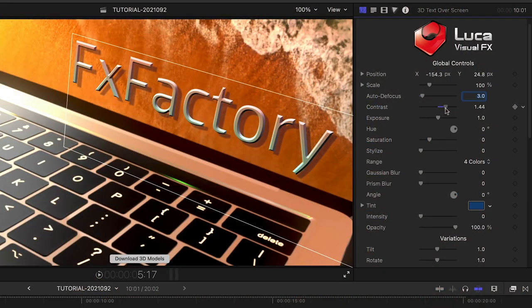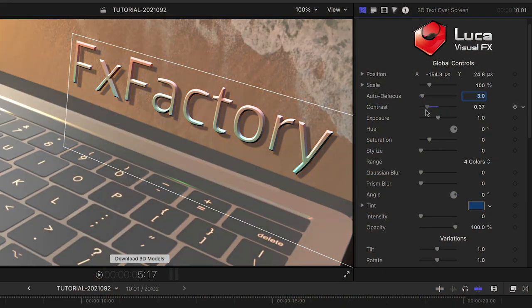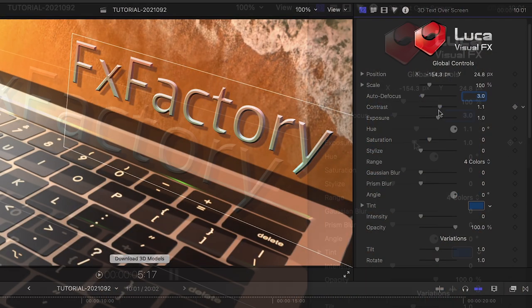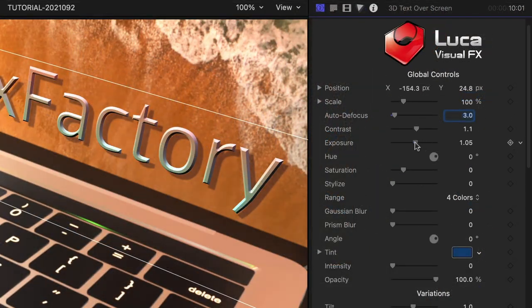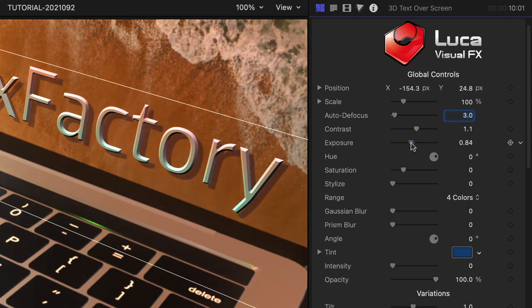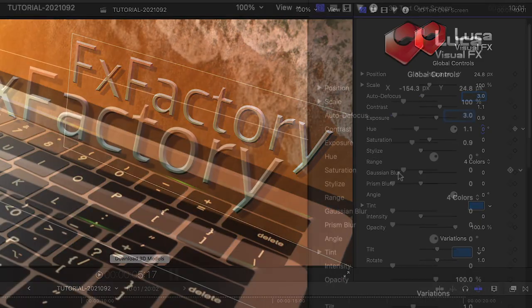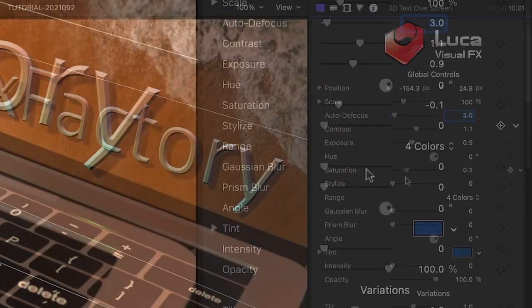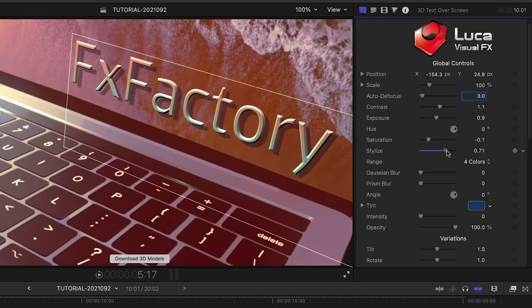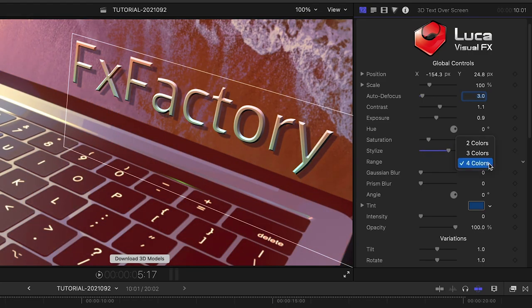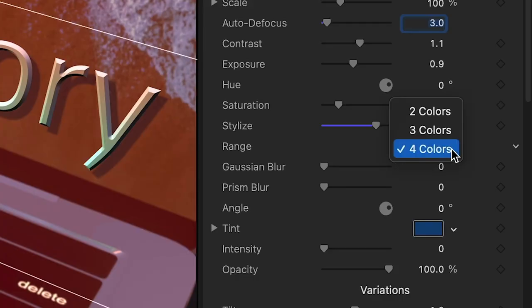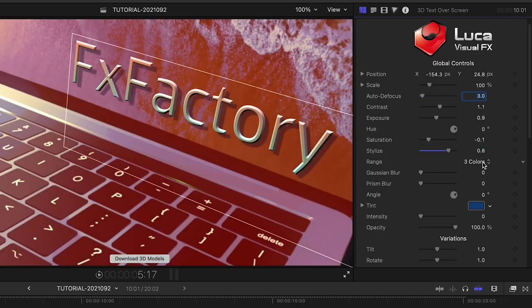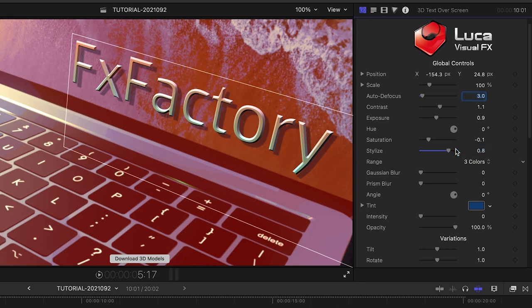Next are some stylistic color controls for the contrast, exposure, hue, and saturation. The Stylize and Range controls allow the user to stylize and subtly cartoonize the look of the laptop. Choose one of the options from the Range menu to reduce the colors from 4 to only 2.